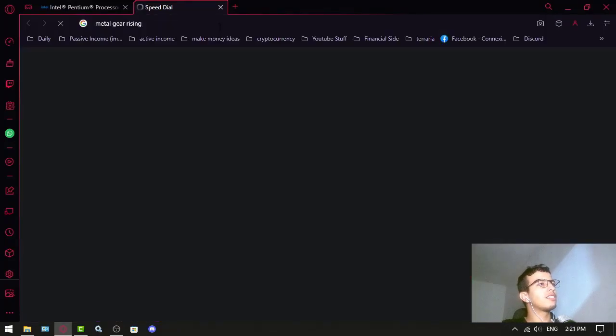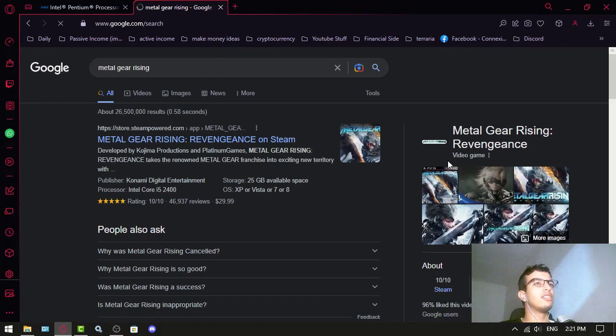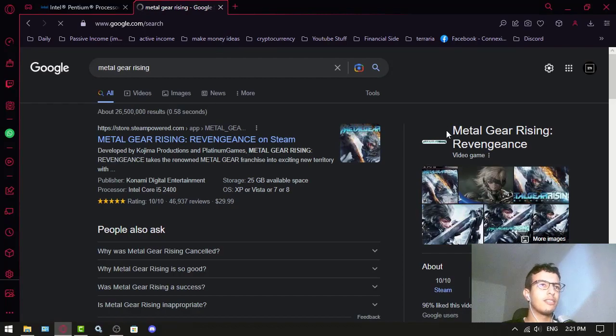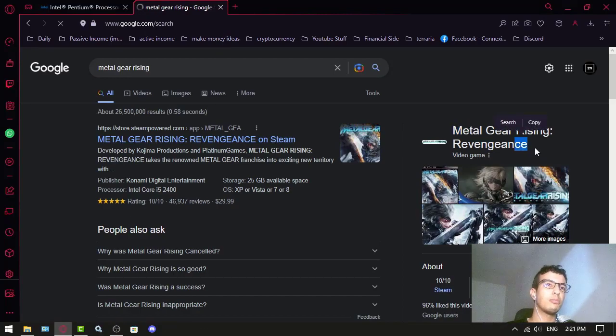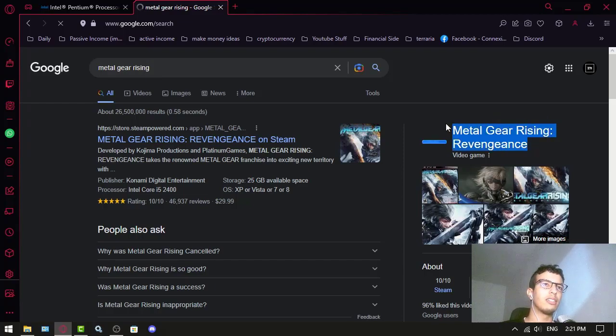Metal Gear Rising: Revengeance. Yeah, Metal Gear Rising: Revengeance, it works perfectly on that game. So yeah, I guess I'm not sure if it works on high resolution.